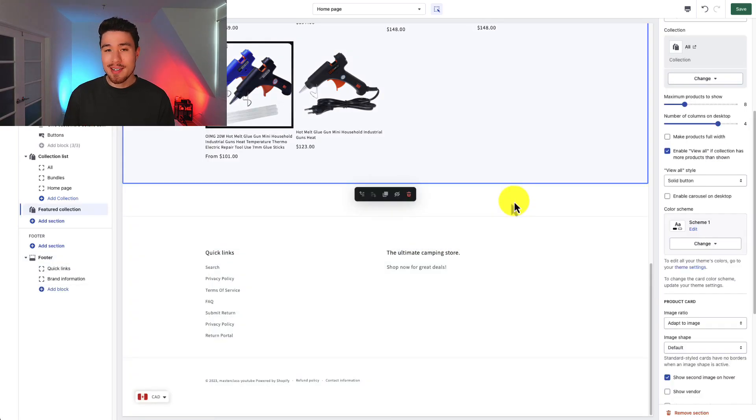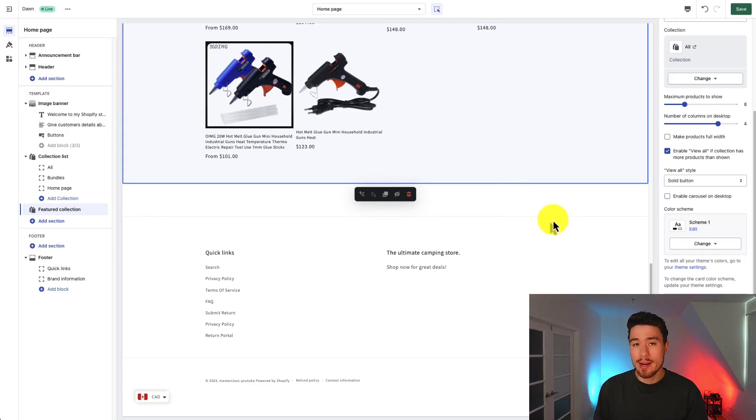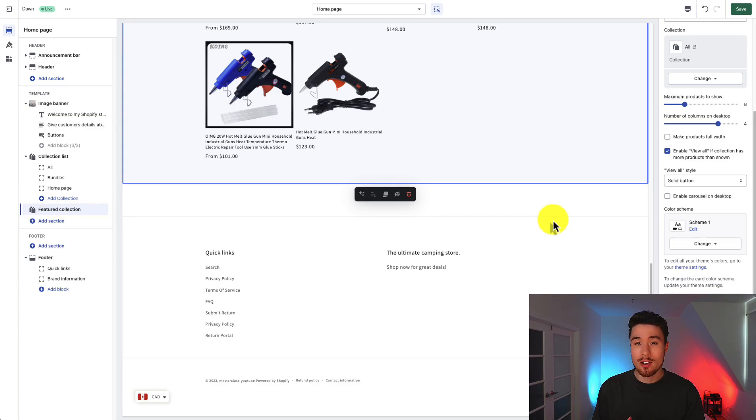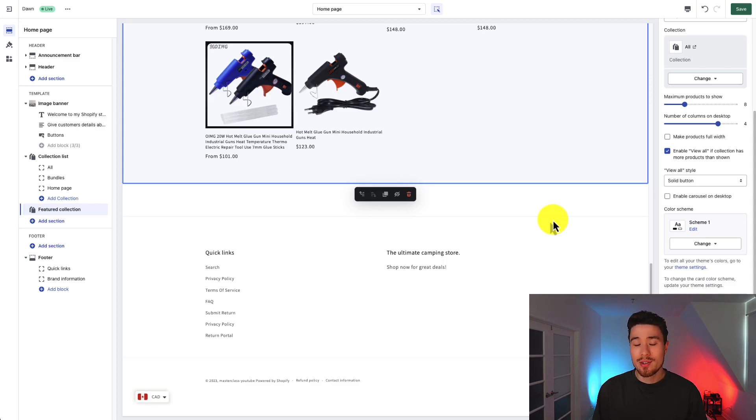So this is going to conclude the video here. Hopefully you have a much better understanding of how to set up your footer for your Shopify Dawn theme. What's great as well is once you know how to set up the footer theme for Shopify's Dawn theme you can then take this process and set it up for just about any other Shopify theme.